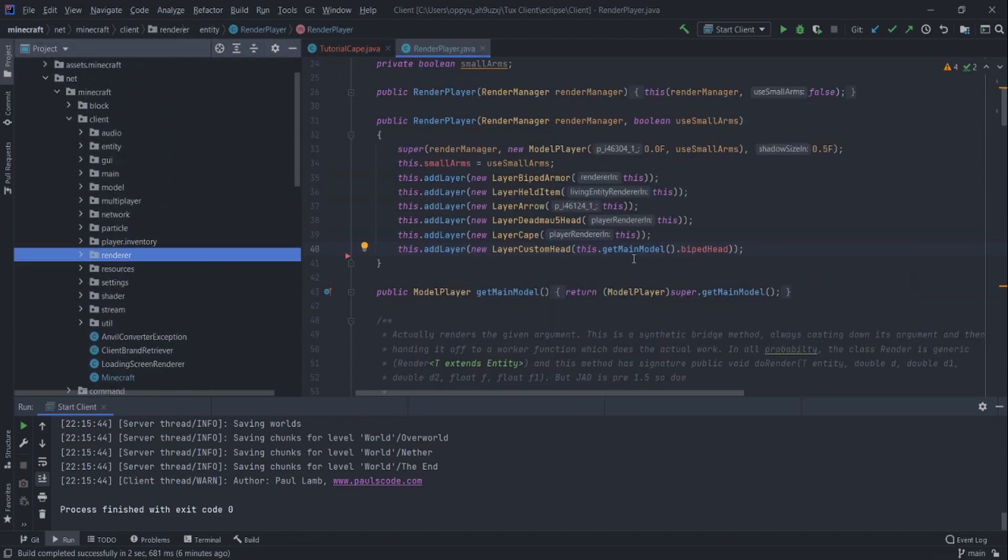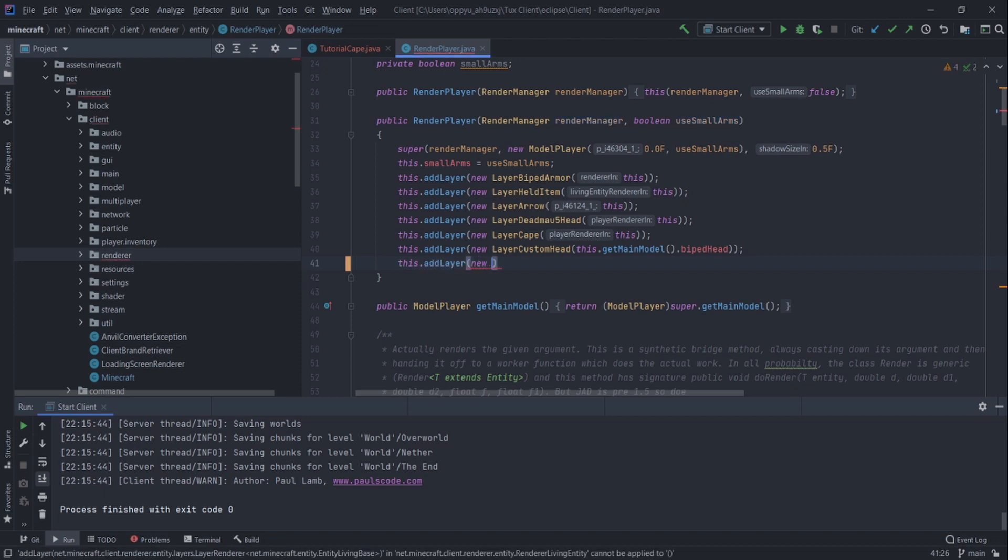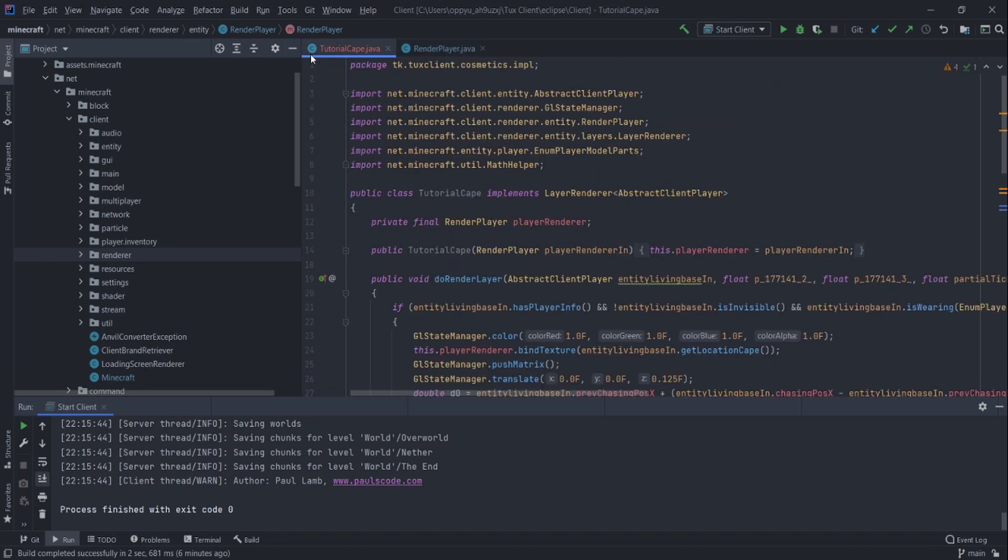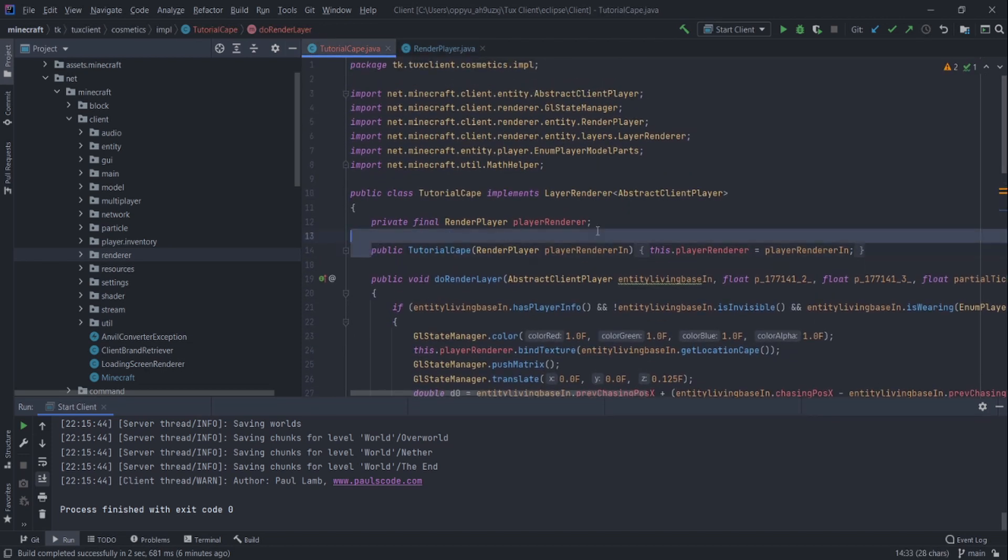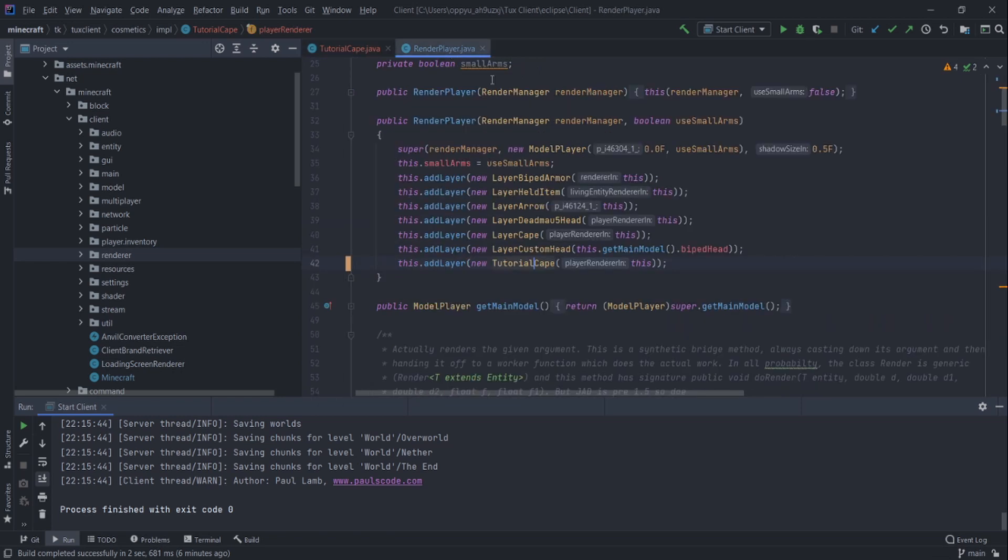So we're going to go this.addLayer new TutorialCape. This. Let me explain. The tutorial cape is this file here. And its constructor wants a player which it then uses here. Pretty straightforward.